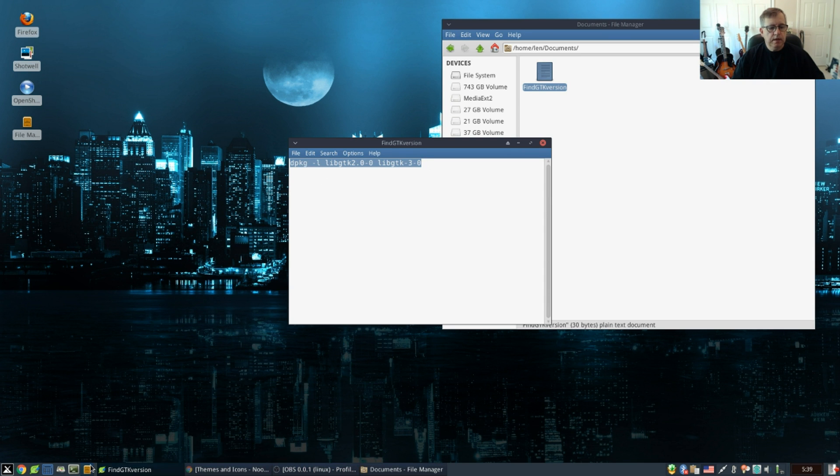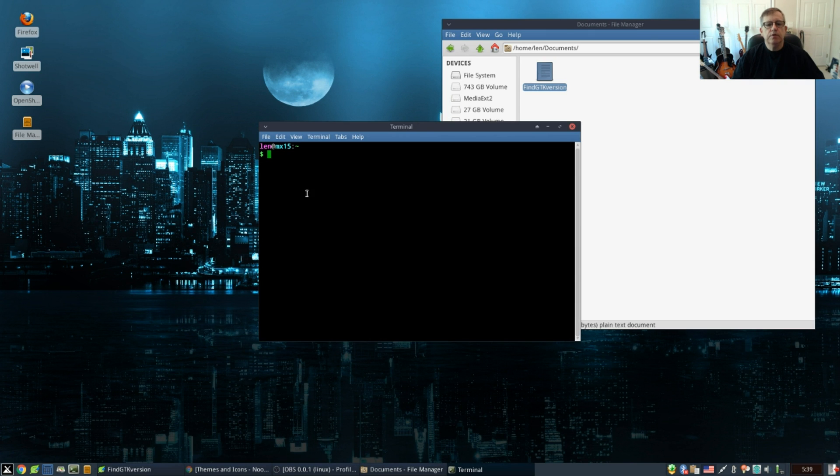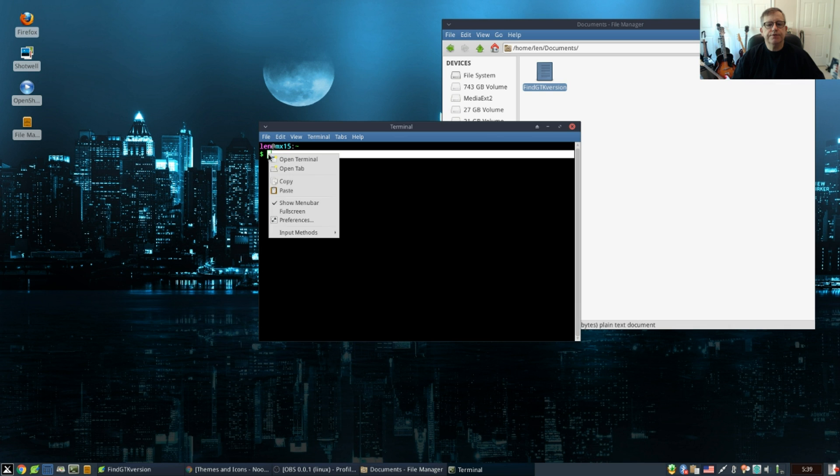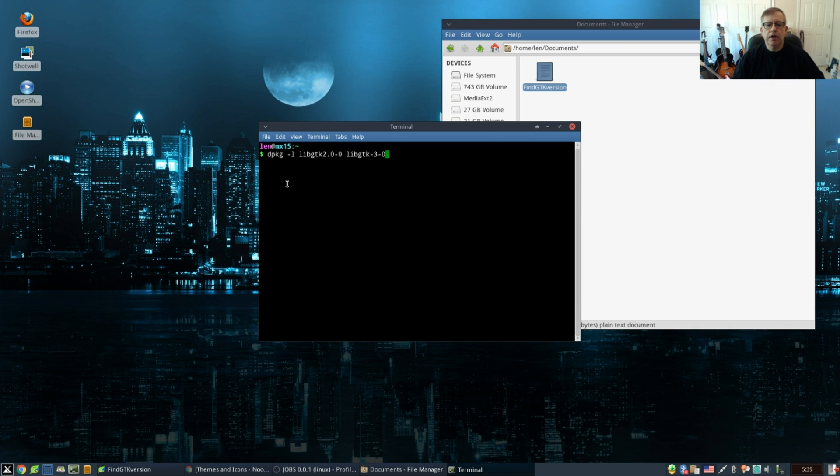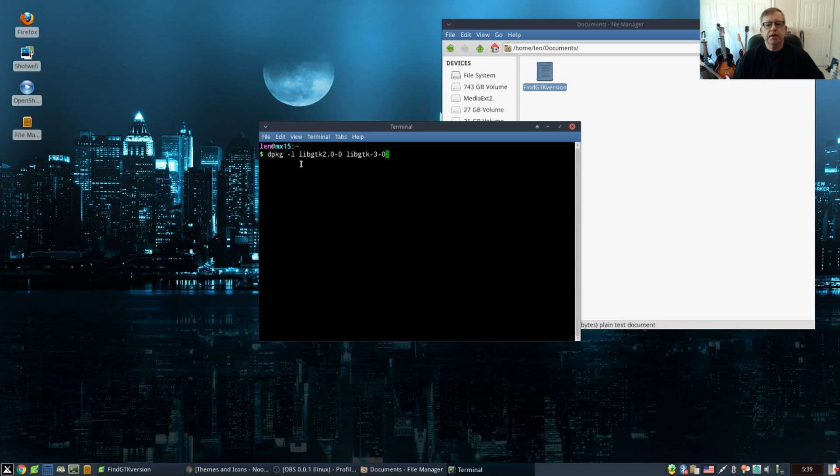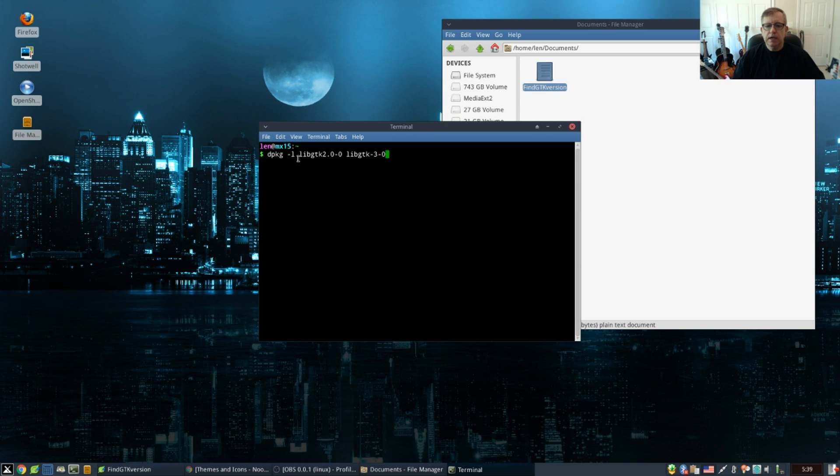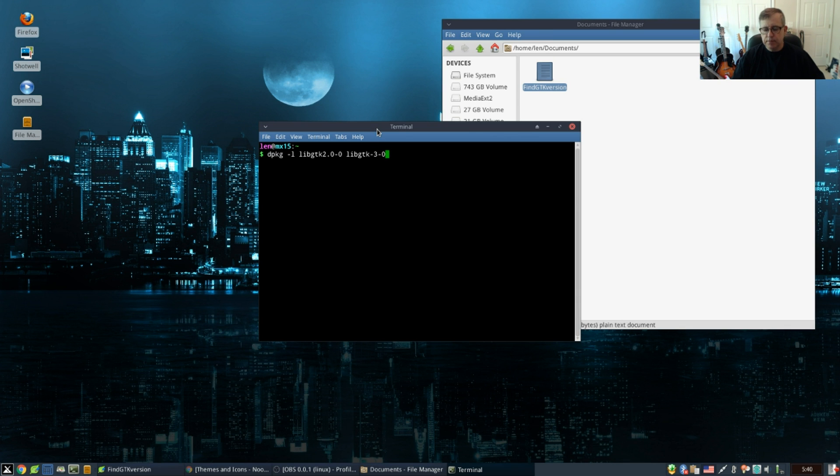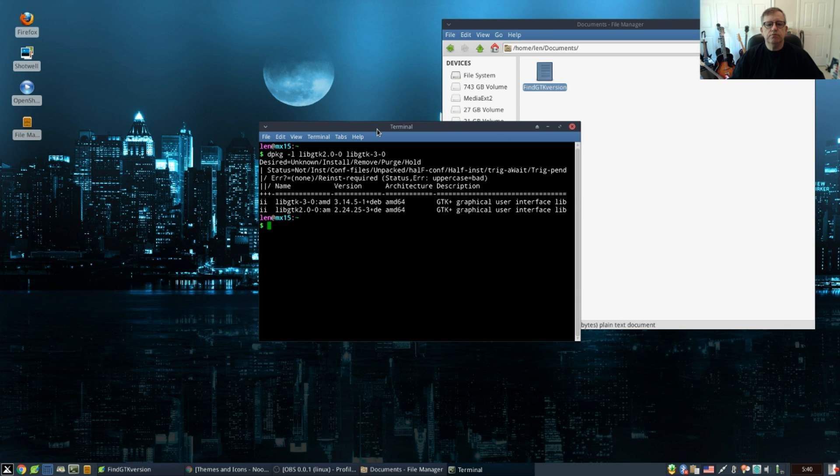It's dpkg space dash l lowercase space libgtk 2.0 dash 0 space libgtk dash 3.3 dash 0. Basically you're trying to find out what version of GTK 2 or 3 you have.